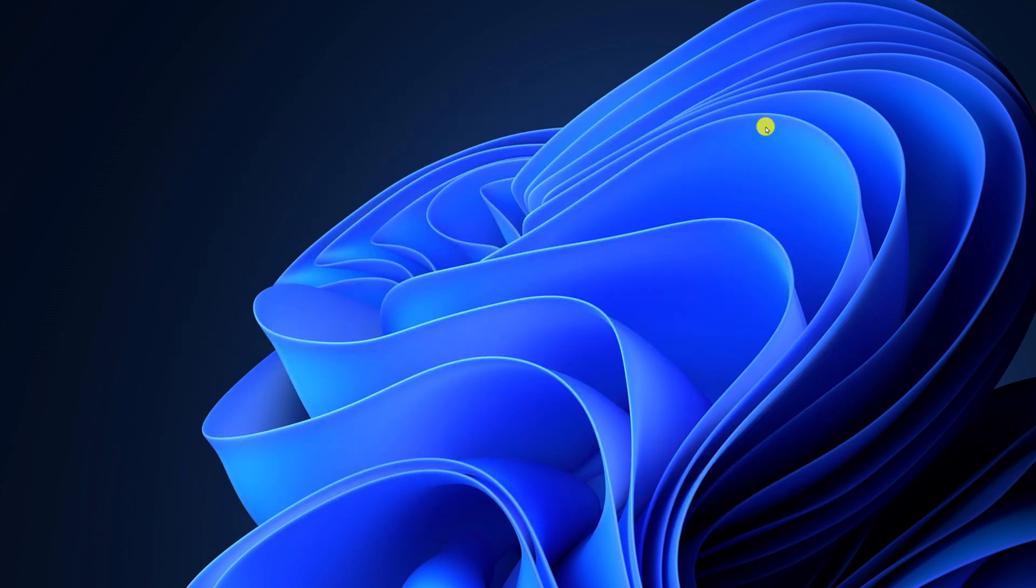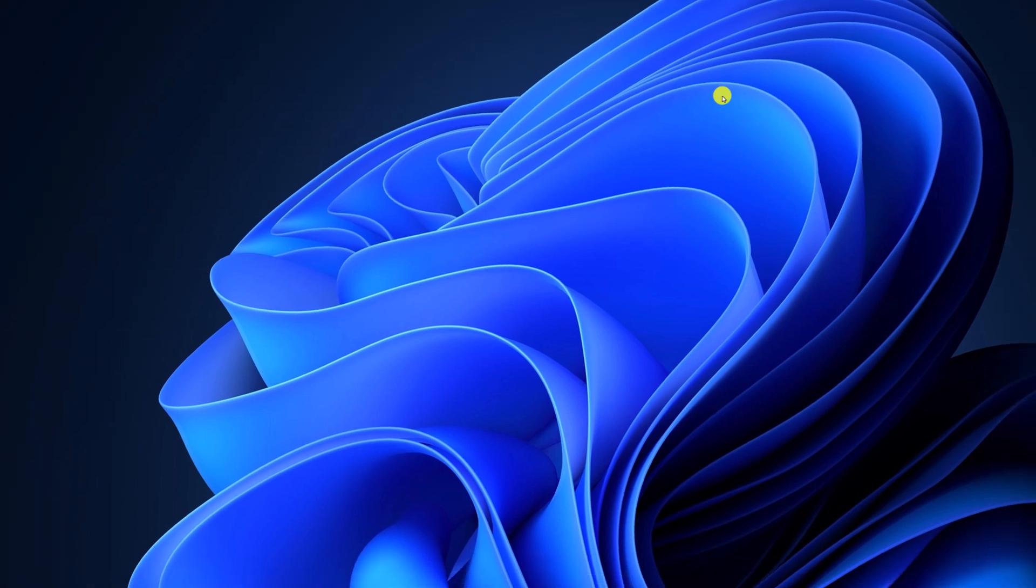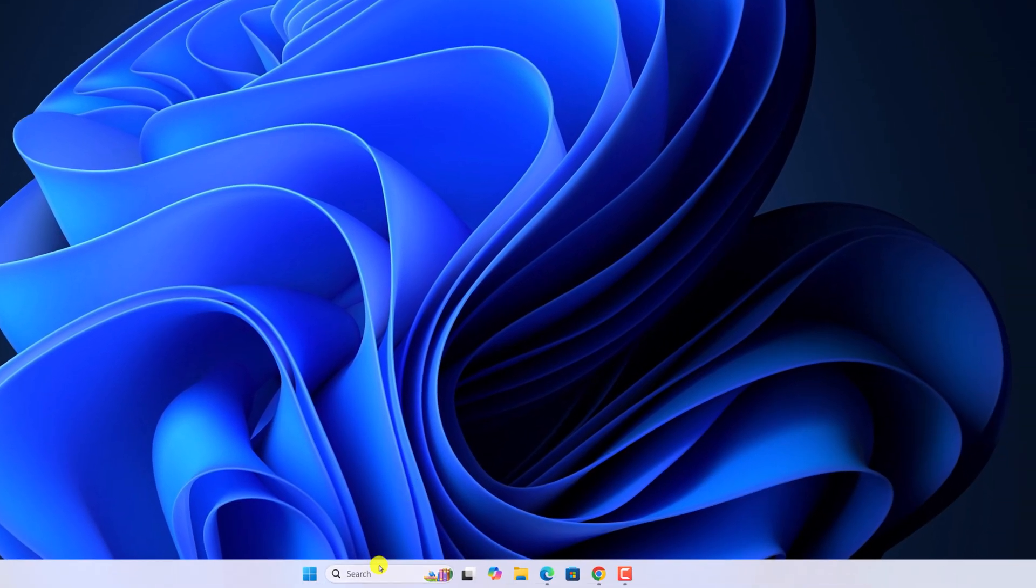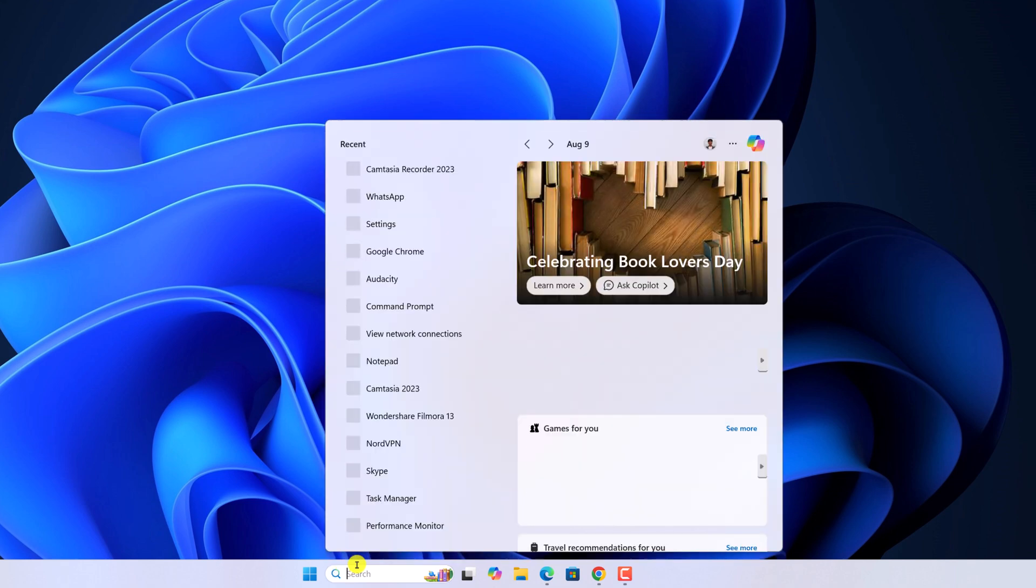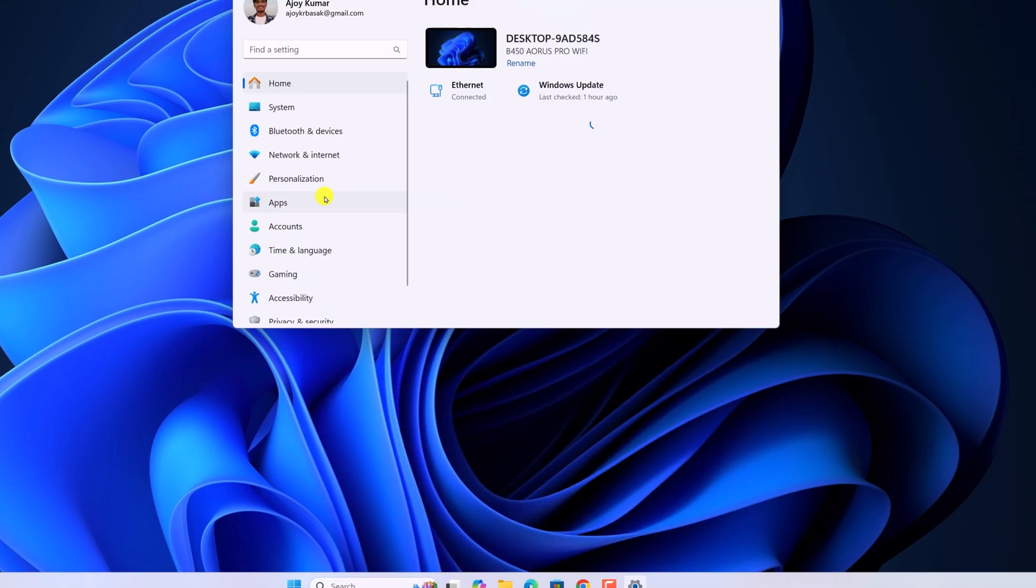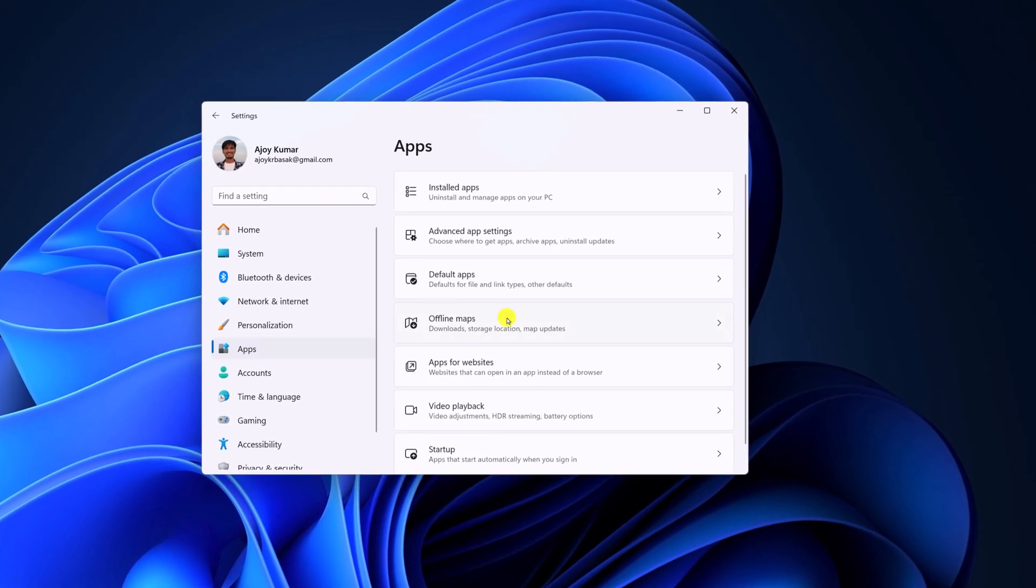For that, you can try out other methods. First of all, make sure that Google Drive is added to the startup application. For that, open settings, click on apps.